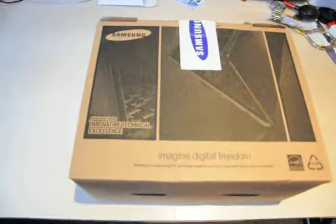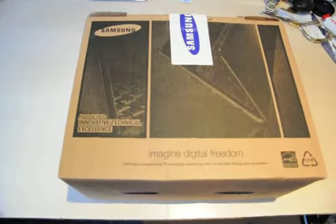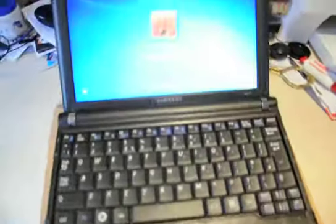Comes in the original box, original CDs, all the original accessories. Screen's in perfect condition, no damaged keyboard.